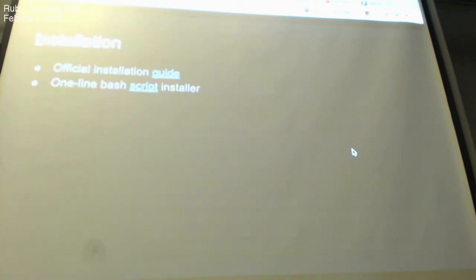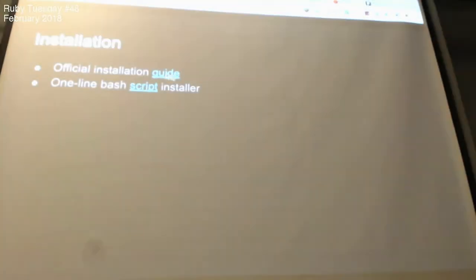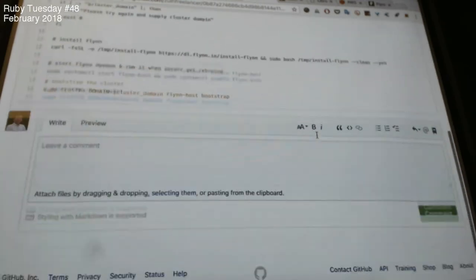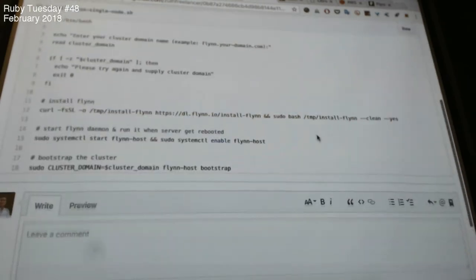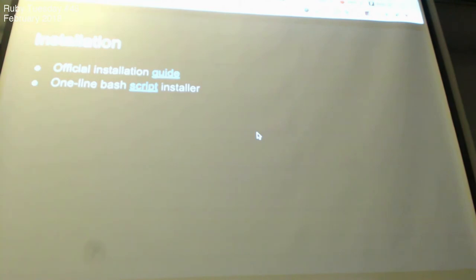Installation is quite easy — just follow the installation guide on the website. I also created a simple one-liner script in my Gist. You just run a curl command with the URL on your server and it does everything. It supports single-node mode for now — I'm not setting it up for multiple nodes.